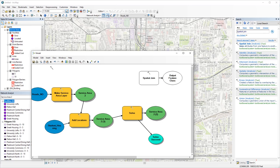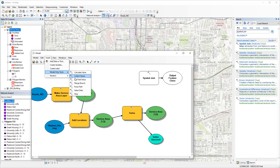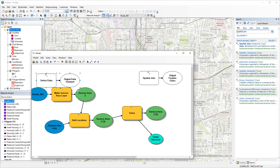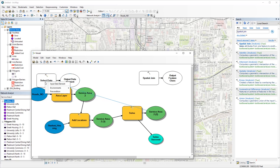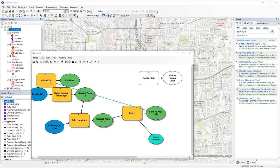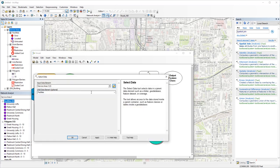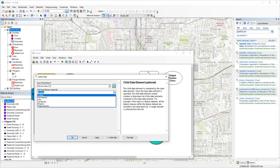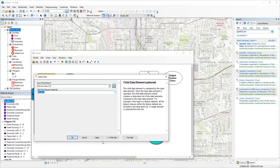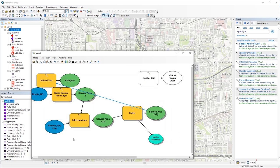So go to insert, model only tools, and select data. Now you can connect the service area layer with select data. Use that as input data for a minute. But you see, it automatically selects the facilities, which are not what we want for spatial join. So double click select data and set the child data element, which is basically the data you're selecting from service area layer to polygons.